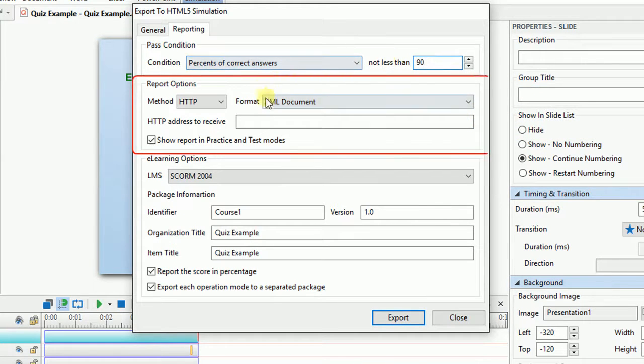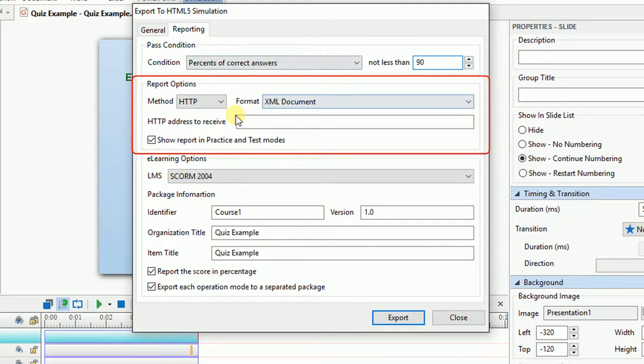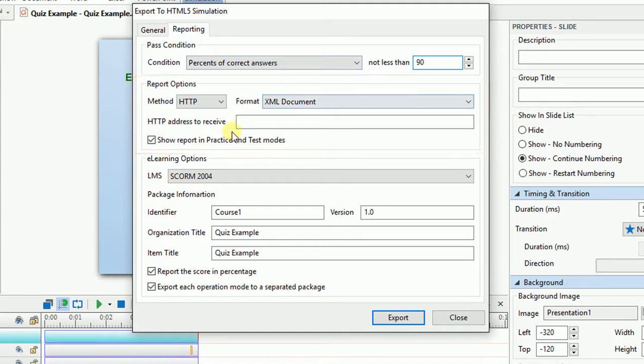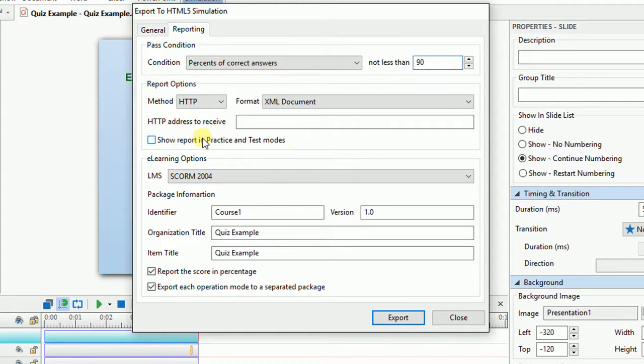Options in the Report section lets you decide how to report the test results taken by students. If you click Show Report in Practition Test Mode, the report will be shown at the end of the presentation.